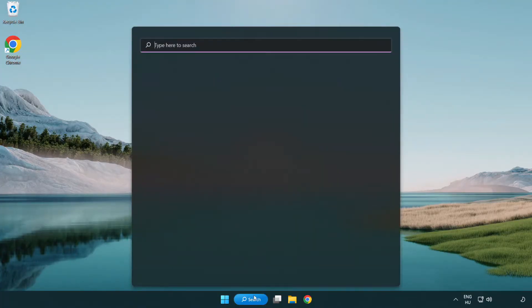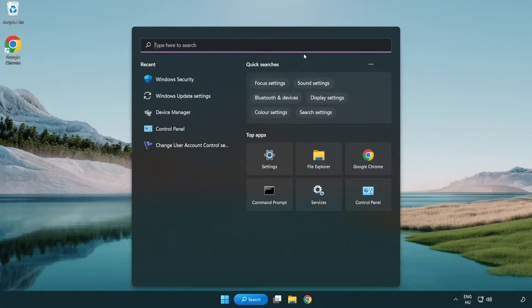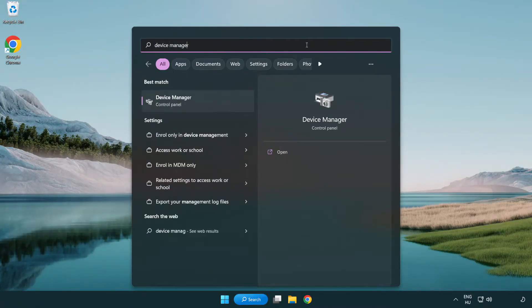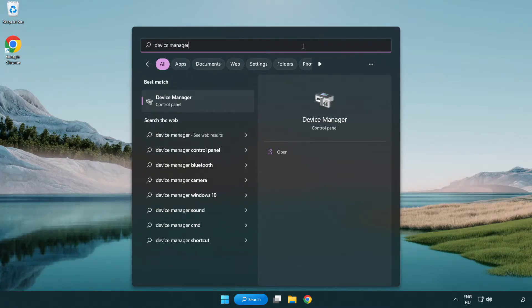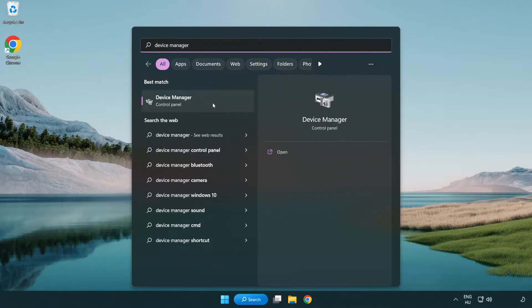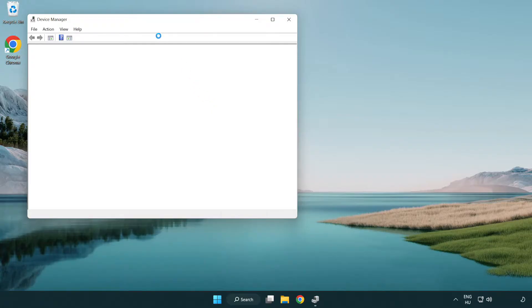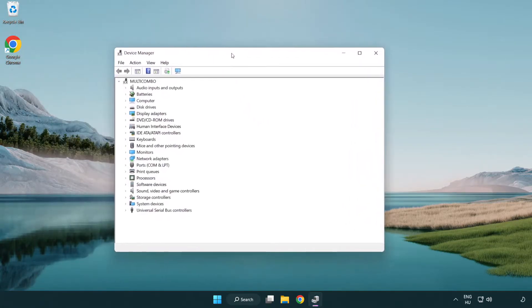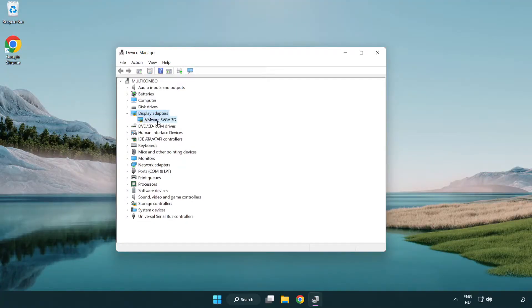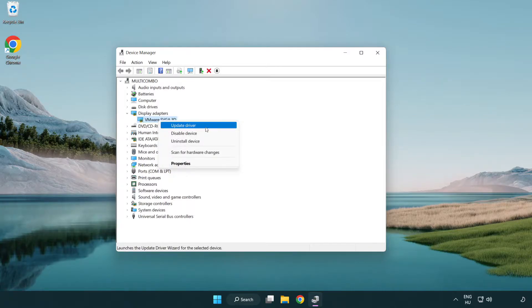Click the search bar and type Device Manager. Click Device Manager. Click Display Adapters and select your display adapter.